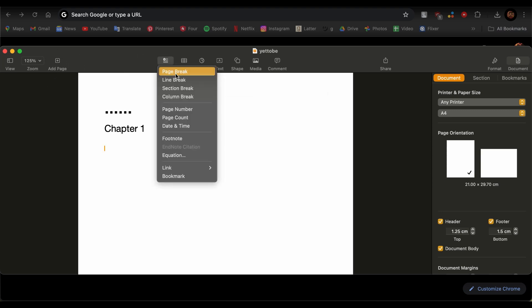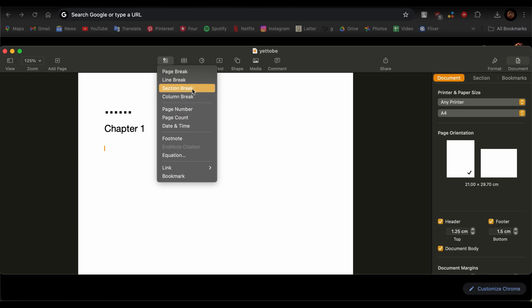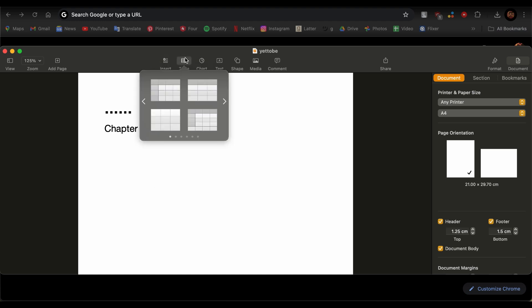If you wish to add a page, you can also do that through here. There's also an option of Insert. If you tap there, you will see many options like page break, line break, section break, column break. So if you need any of these, then just go ahead and tap on them.